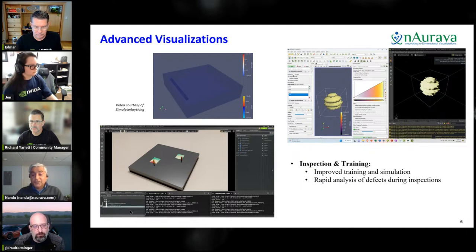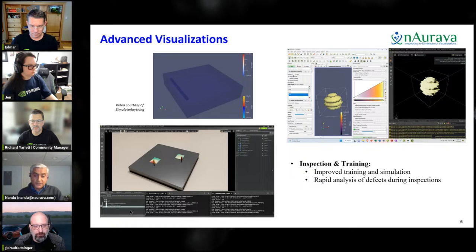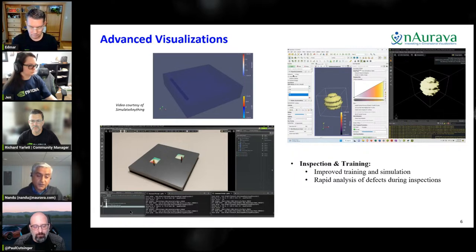However, if you have a remote expert, he can get the same information in near real time, look at the data, and assist the field inspectors — helping them troubleshoot any challenges they're running into. This is going to be really powerful for industrial inspections, and all of this is possible using Omniverse and OpenUSD.